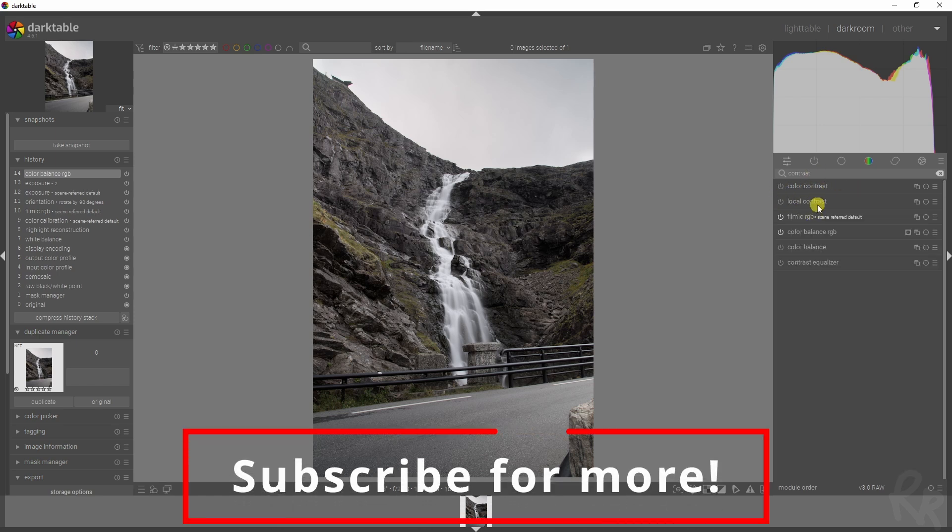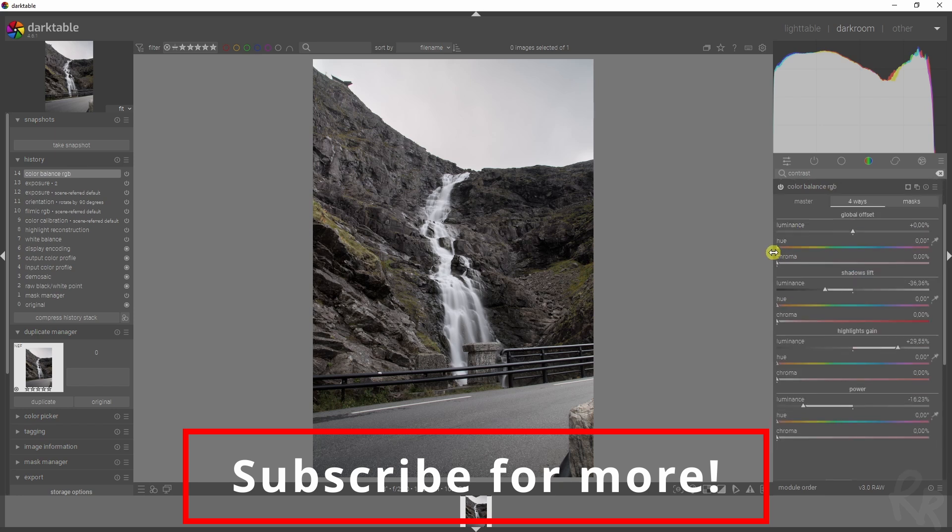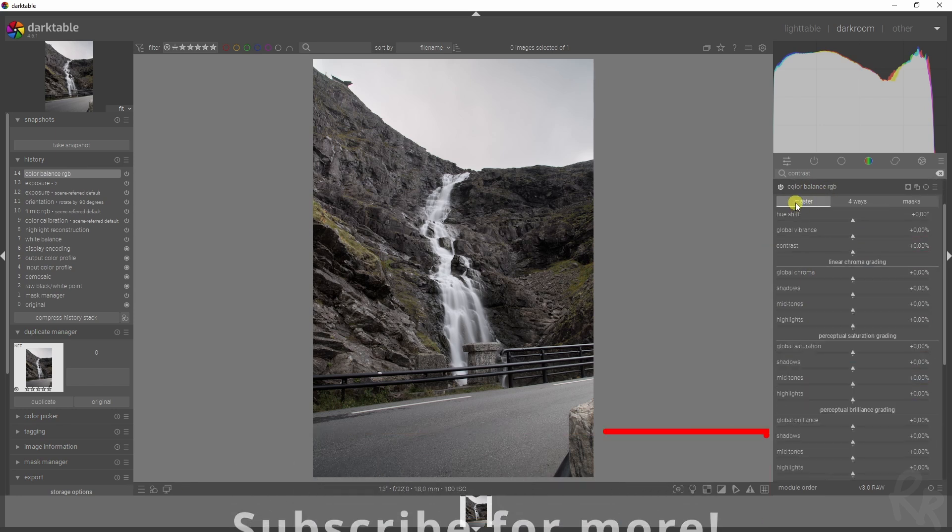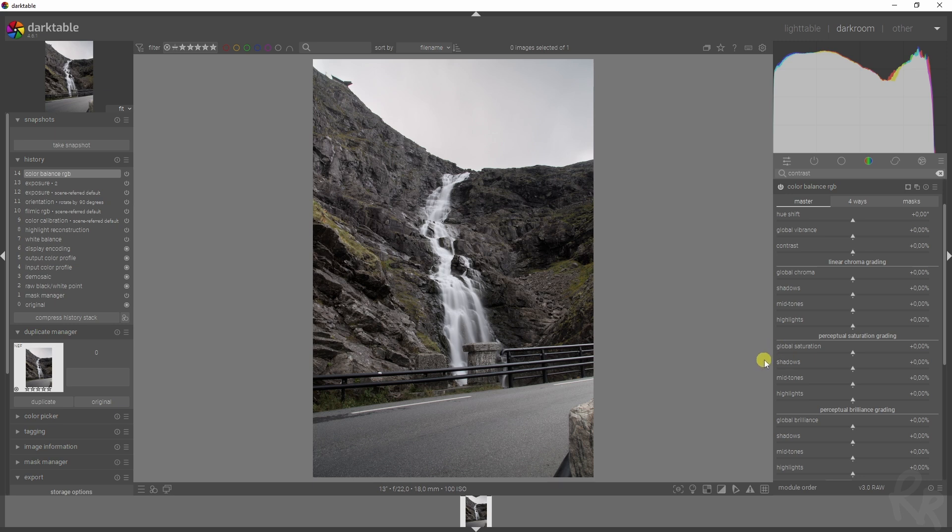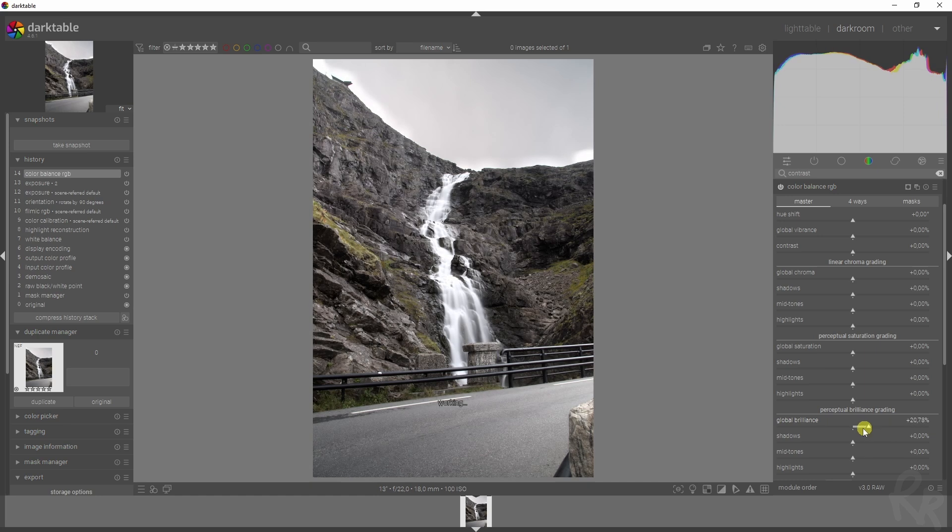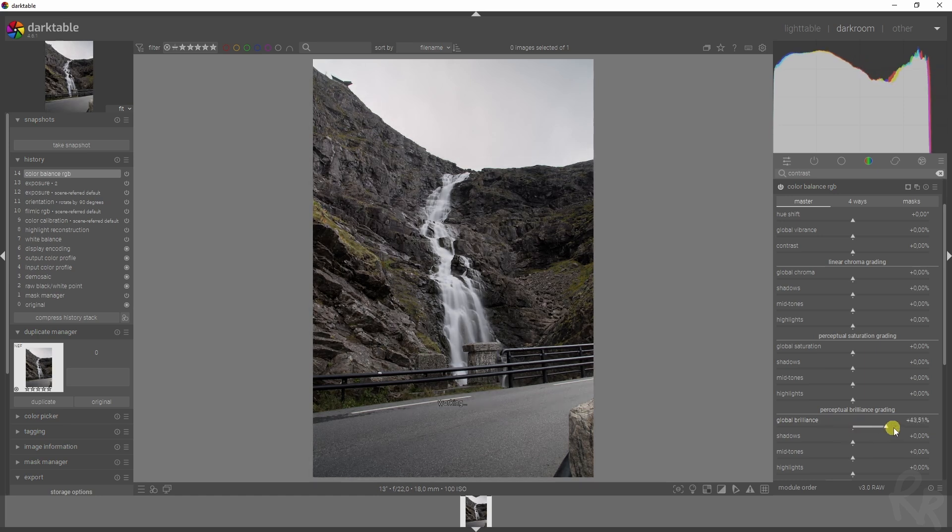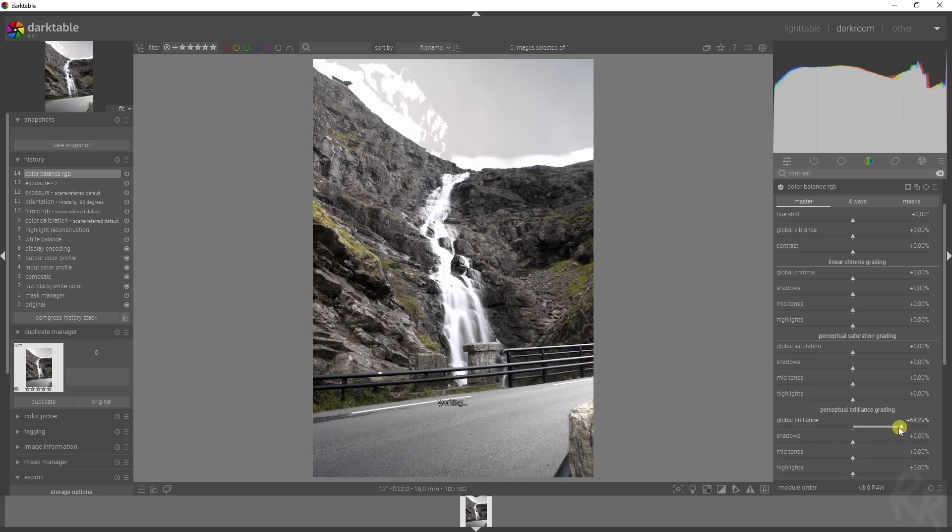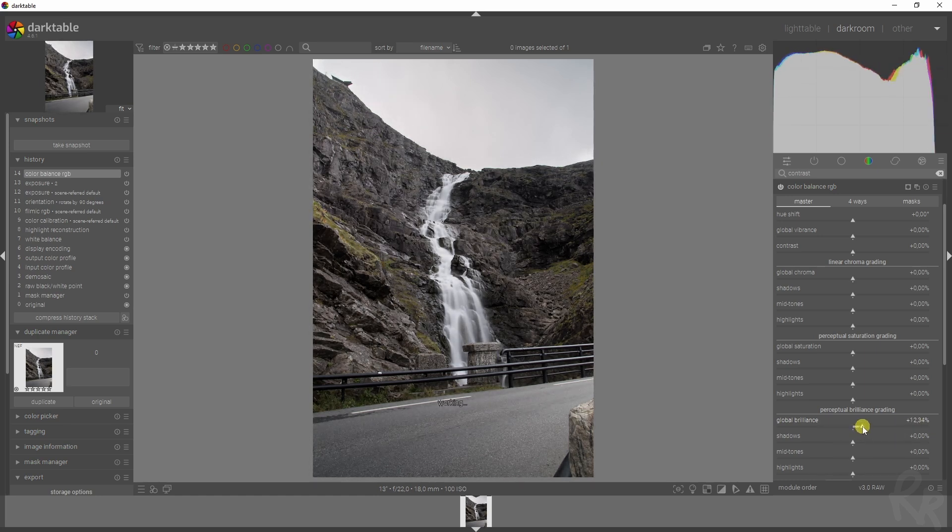Now let's add in some saturation. We can actually use the color balance for that as well. By going to the master tab, we've got a couple of options: chroma grading, saturation grading, brilliance grading. I've already explained in a different video what all of these sliders do, so I'm not going to address them here.